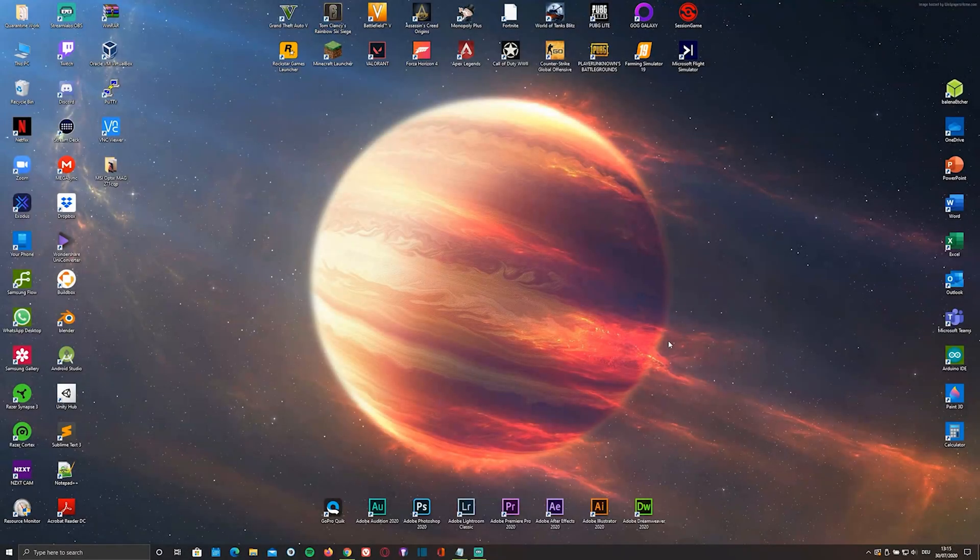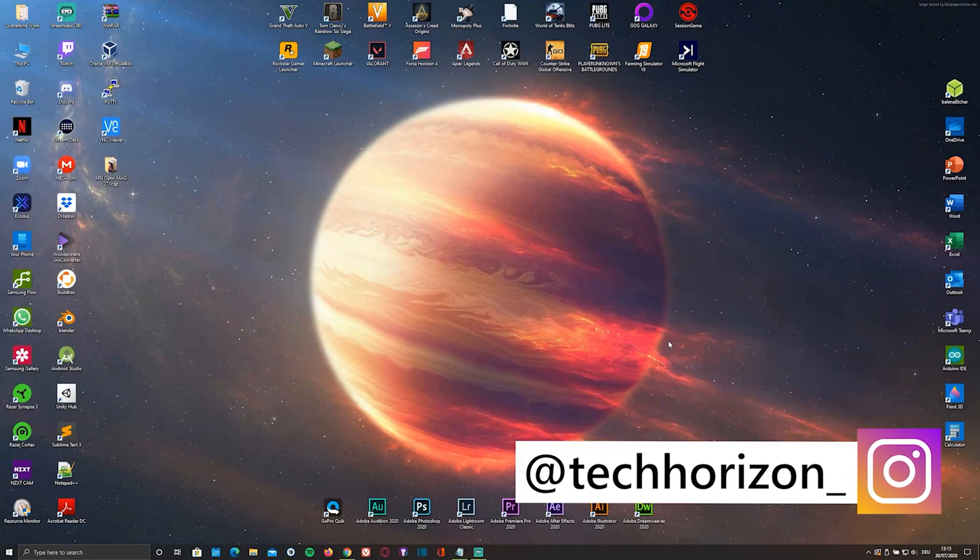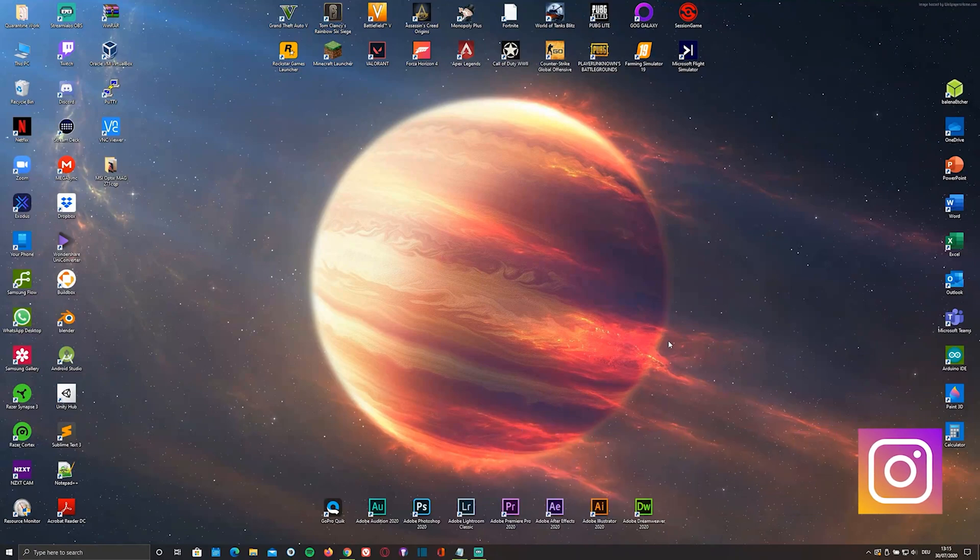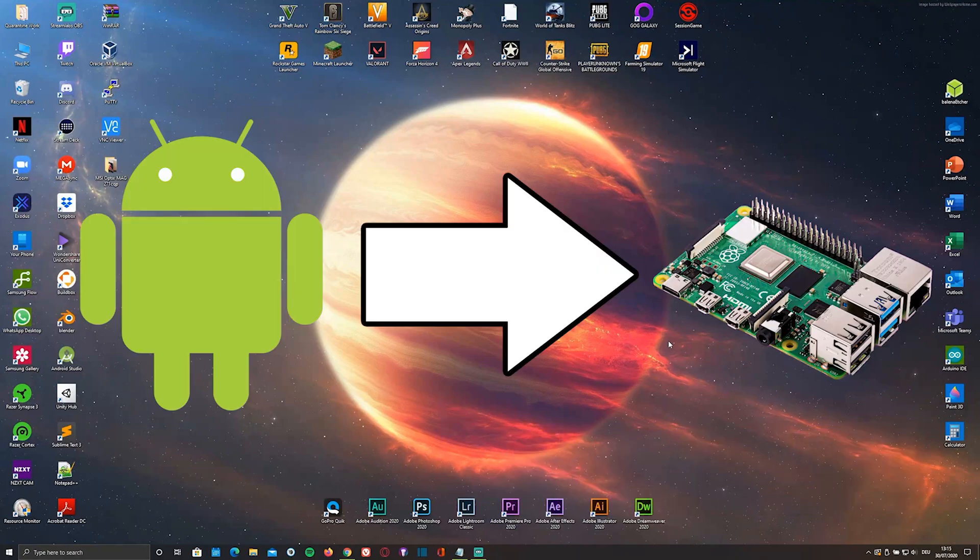Hello everyone and welcome back to Tech Horizon. My name is Dave and today I'm going to show you how to install Android on your Raspberry Pi.